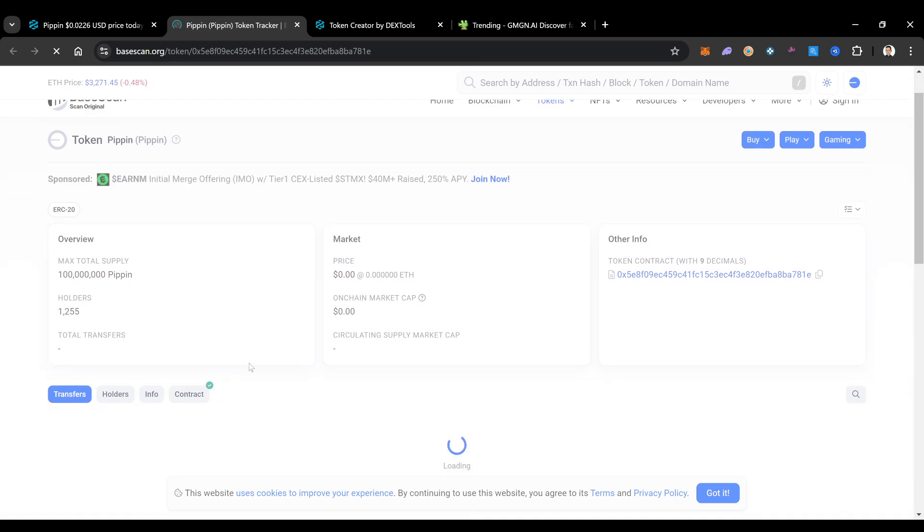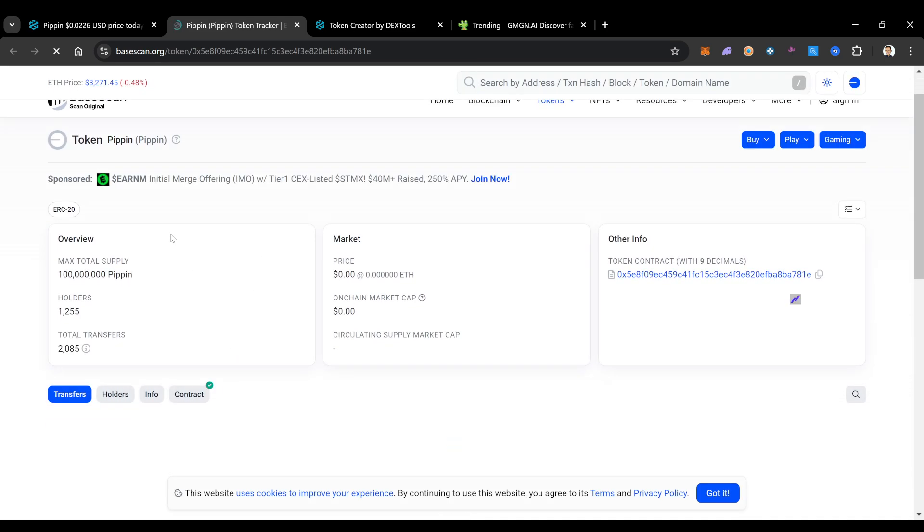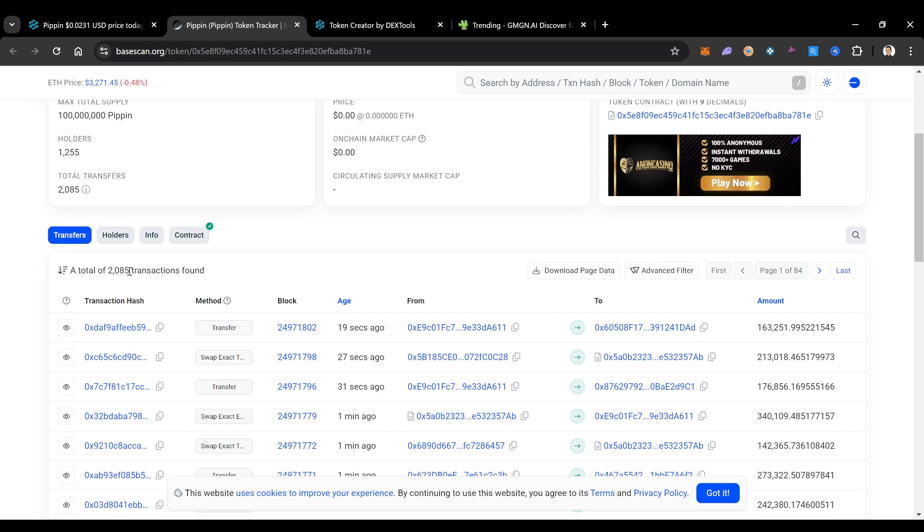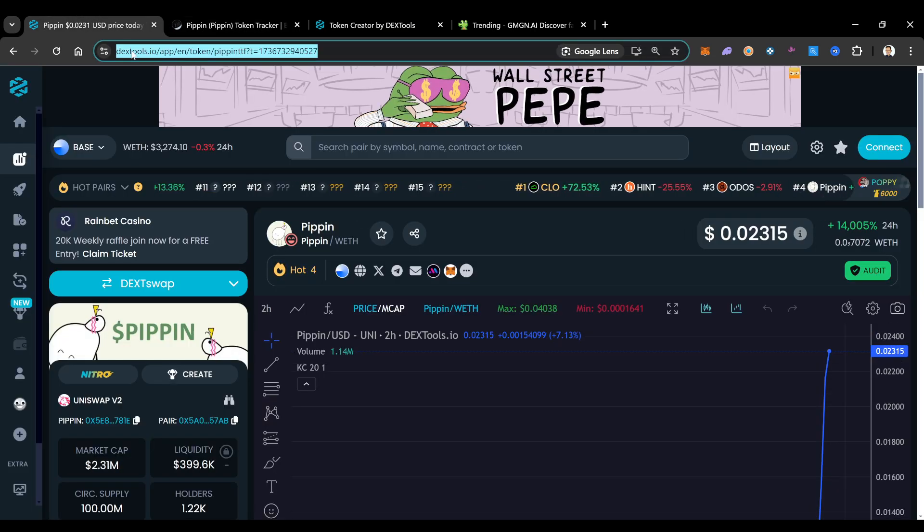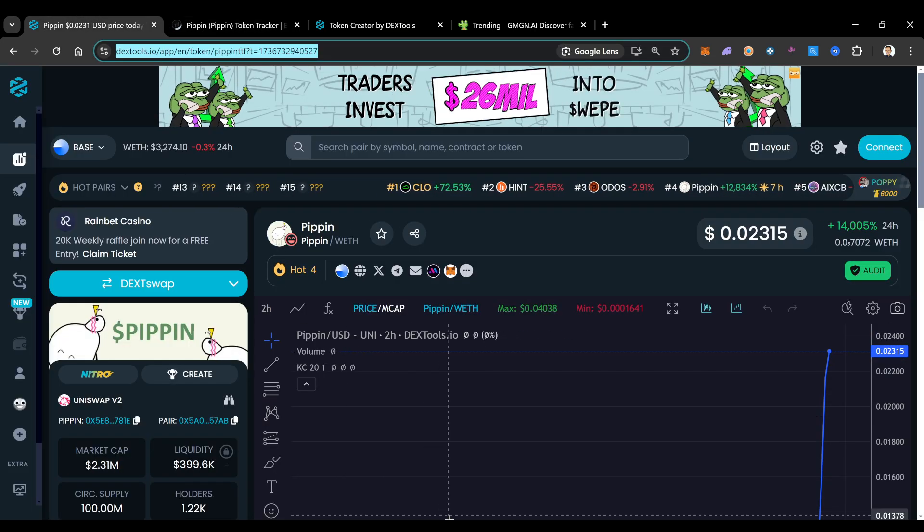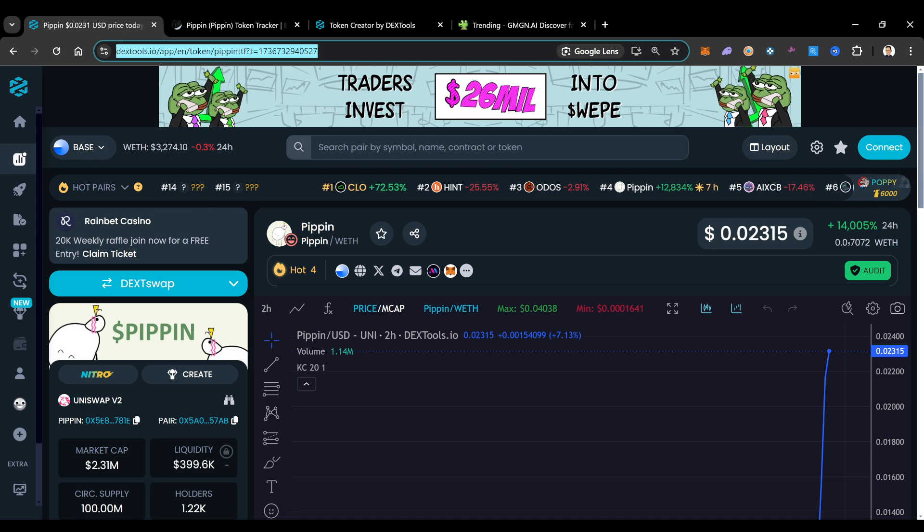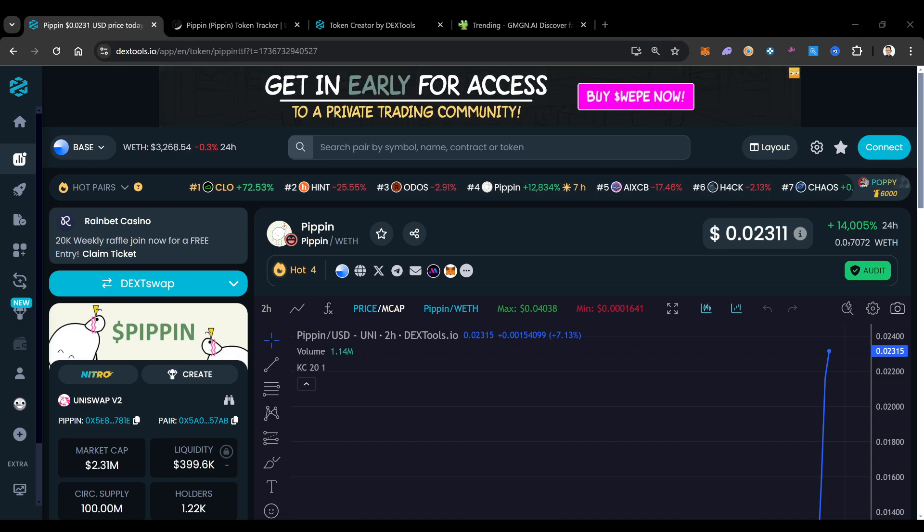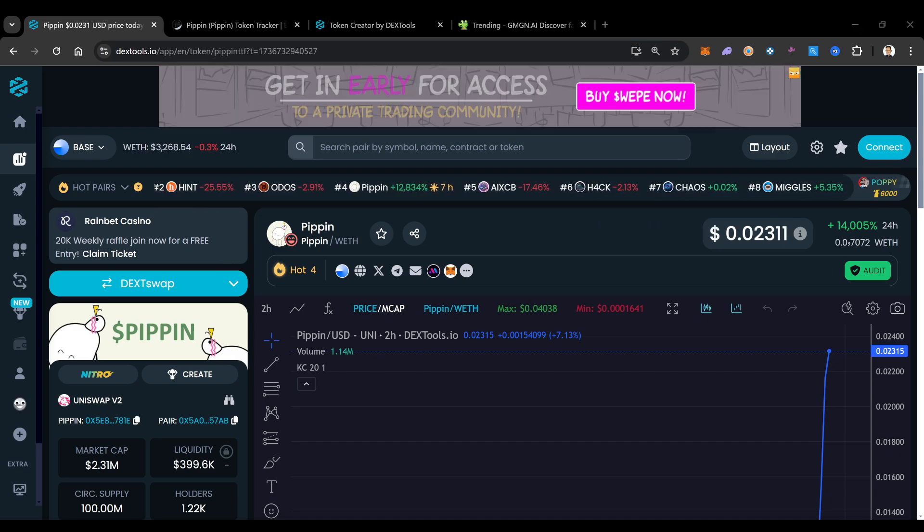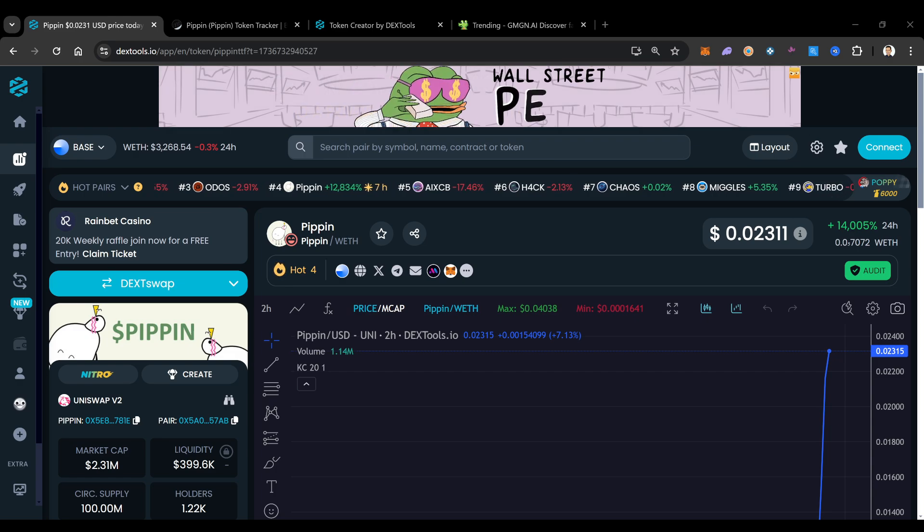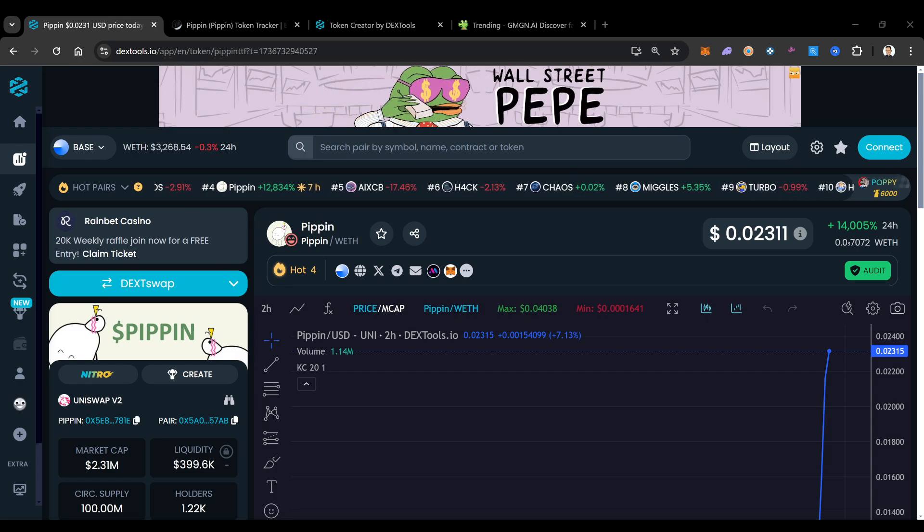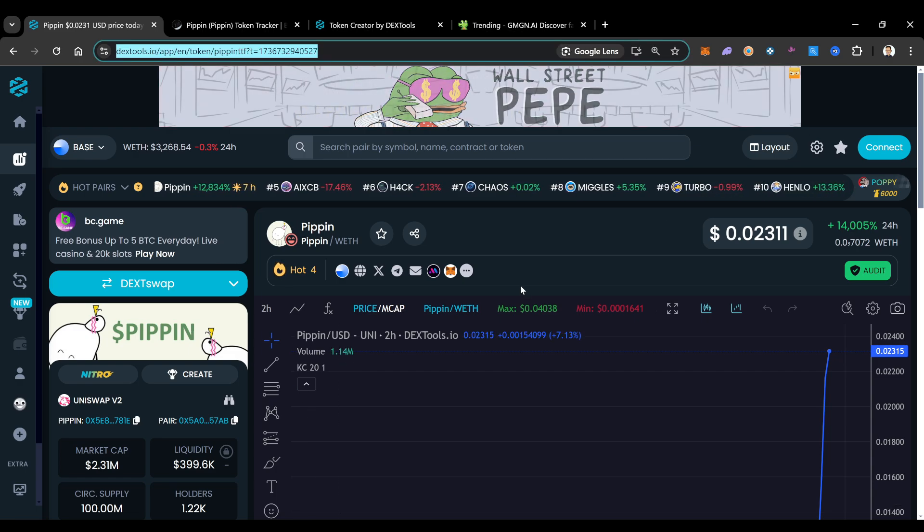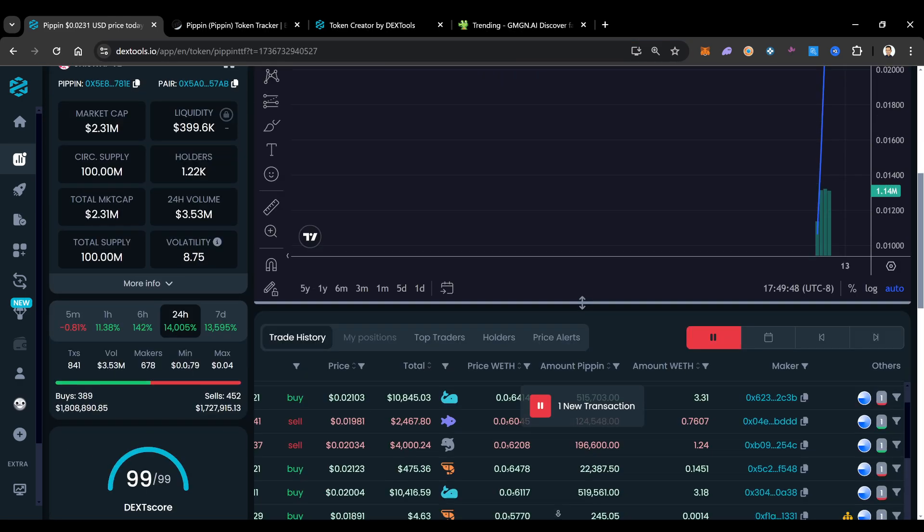You could see they have 1,255 holders. They've had 2,000 transactions. This contract actually doesn't look too crazy at all. That is one thing that I try to pay attention to. I try to look at how many transactions have went down.